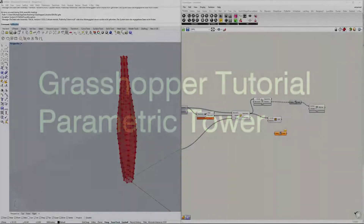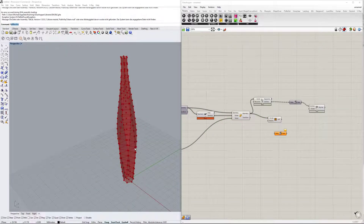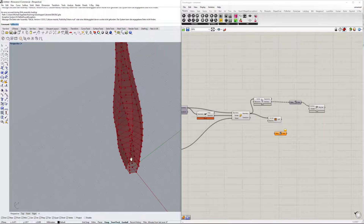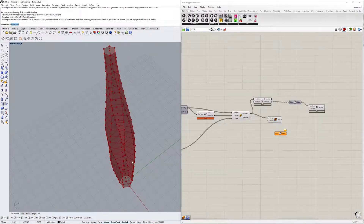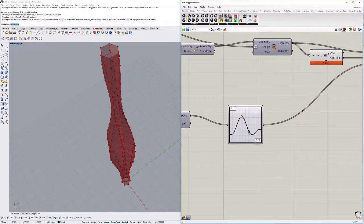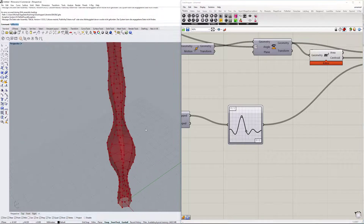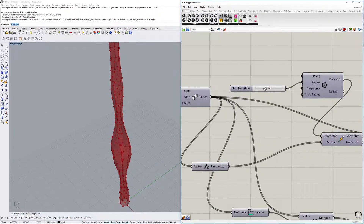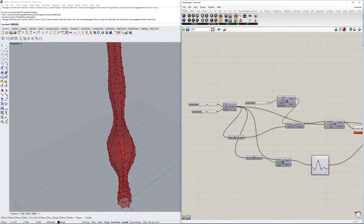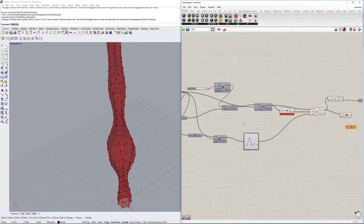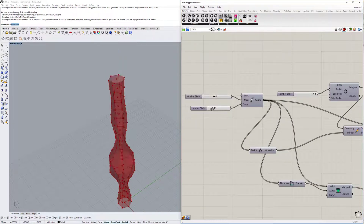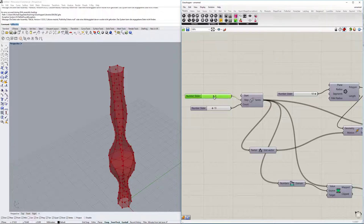Hello there ladies and gentlemen and welcome to another tutorial of Grasshopper. Today we are taking a look at this tower which I haven't done before, so it's quite interesting. It's a tower that we can move around and change - we have a rotation, a polygon, the amount of floors, and the height. Let's get into it and see you after the intro.